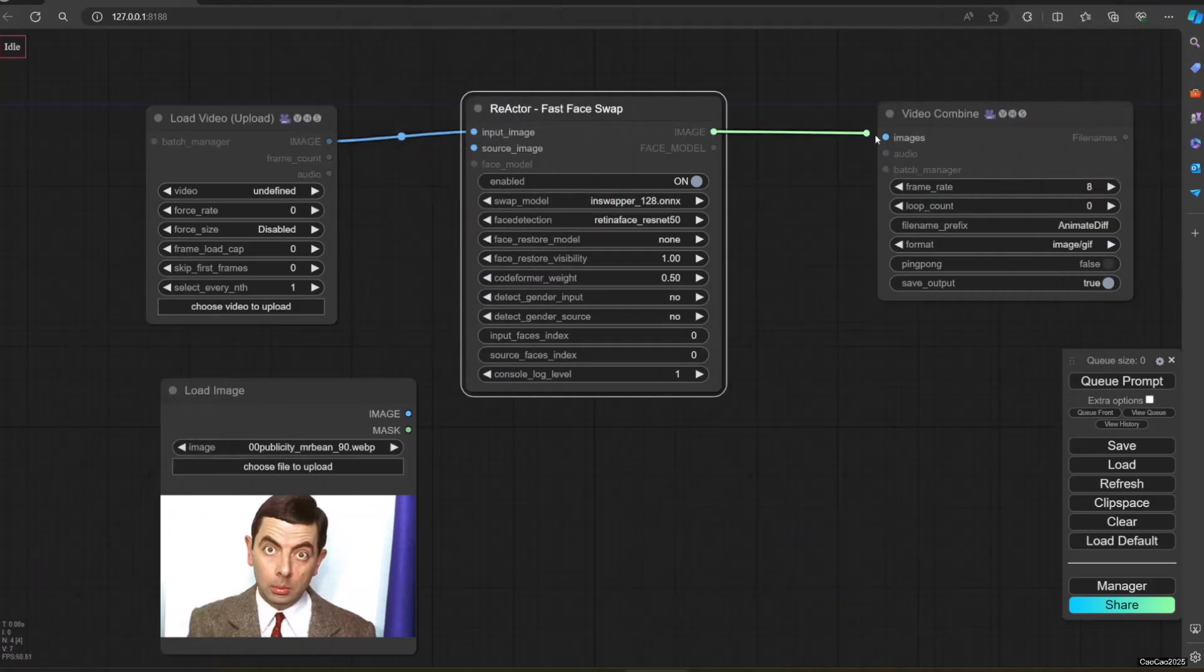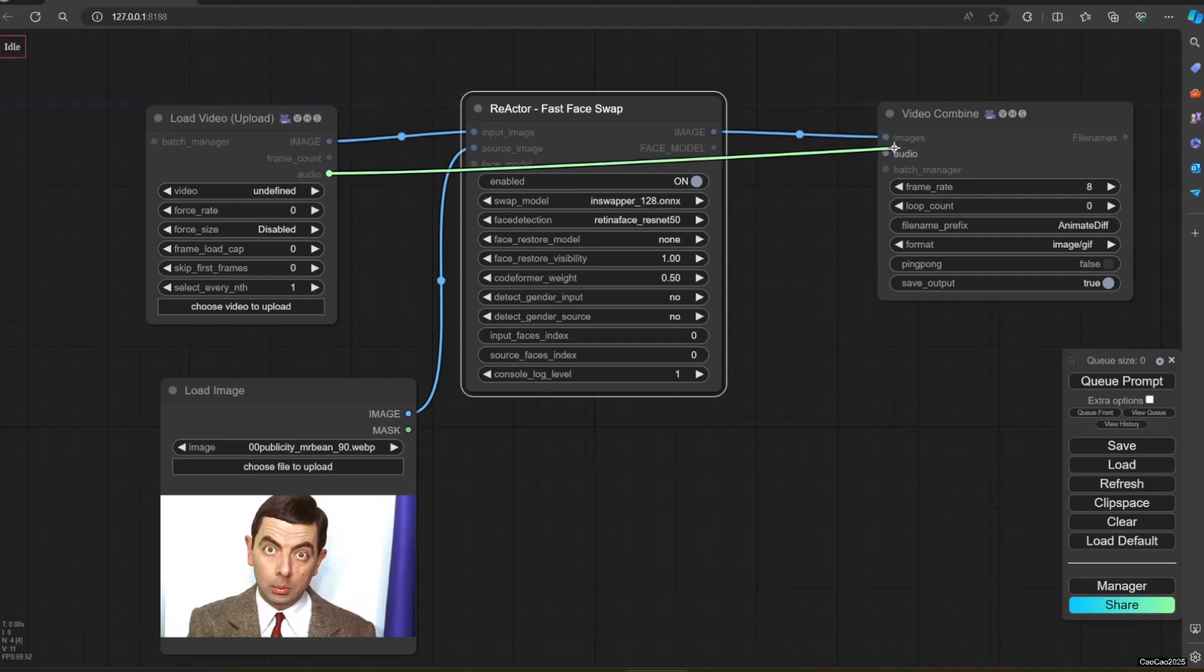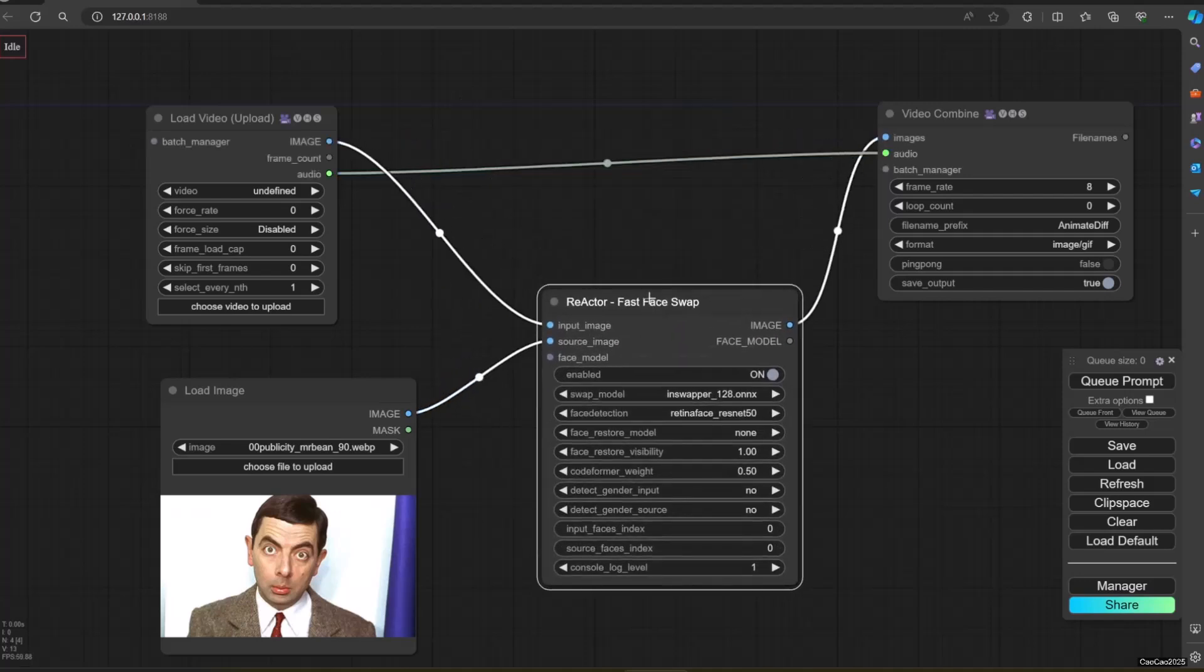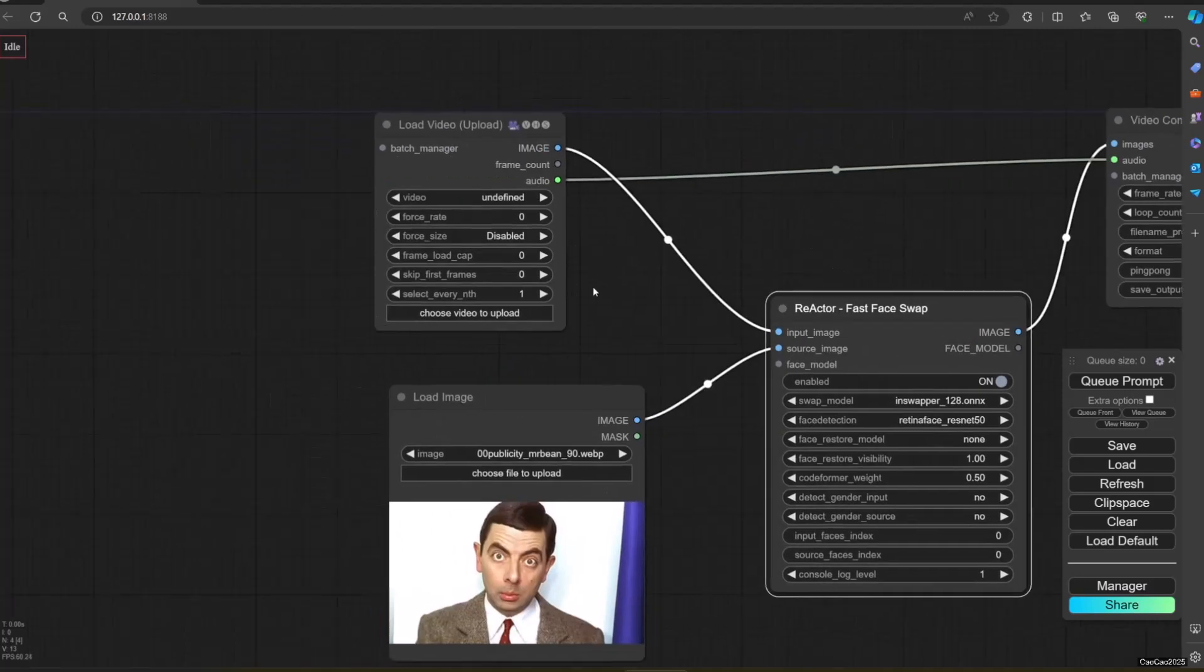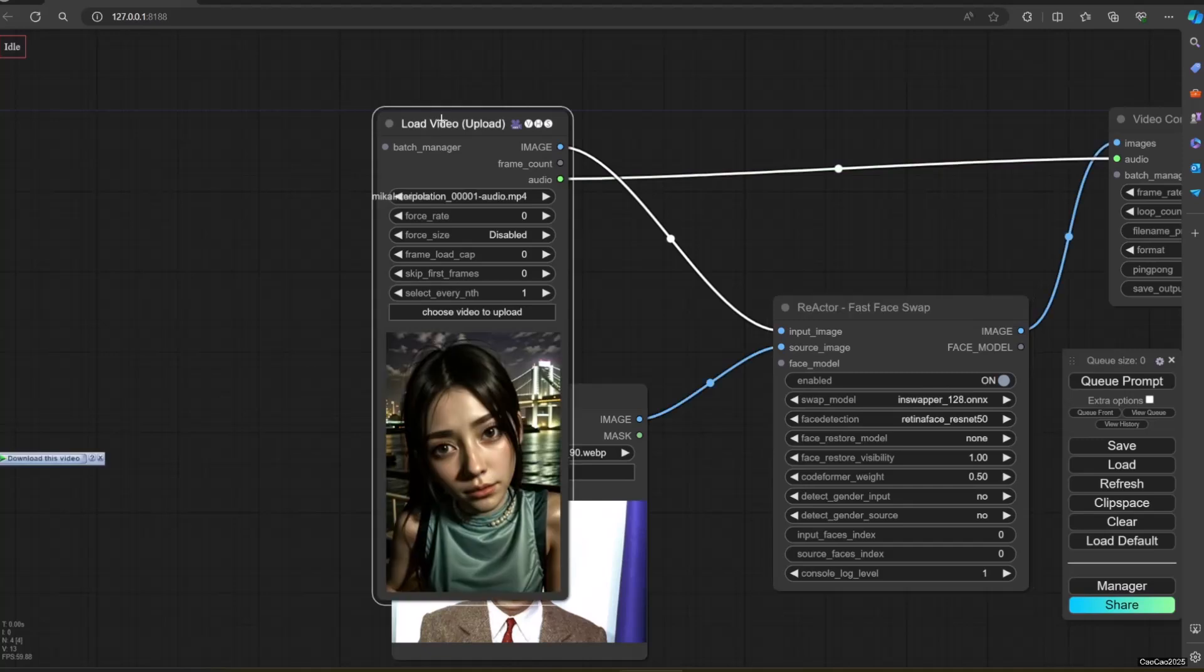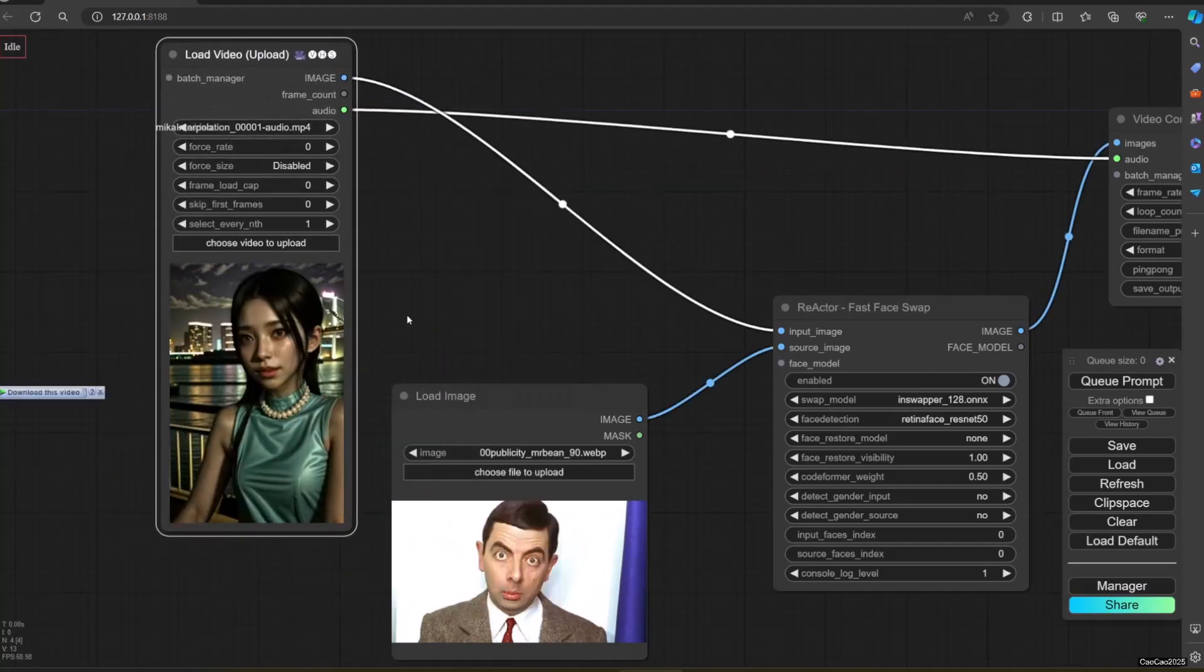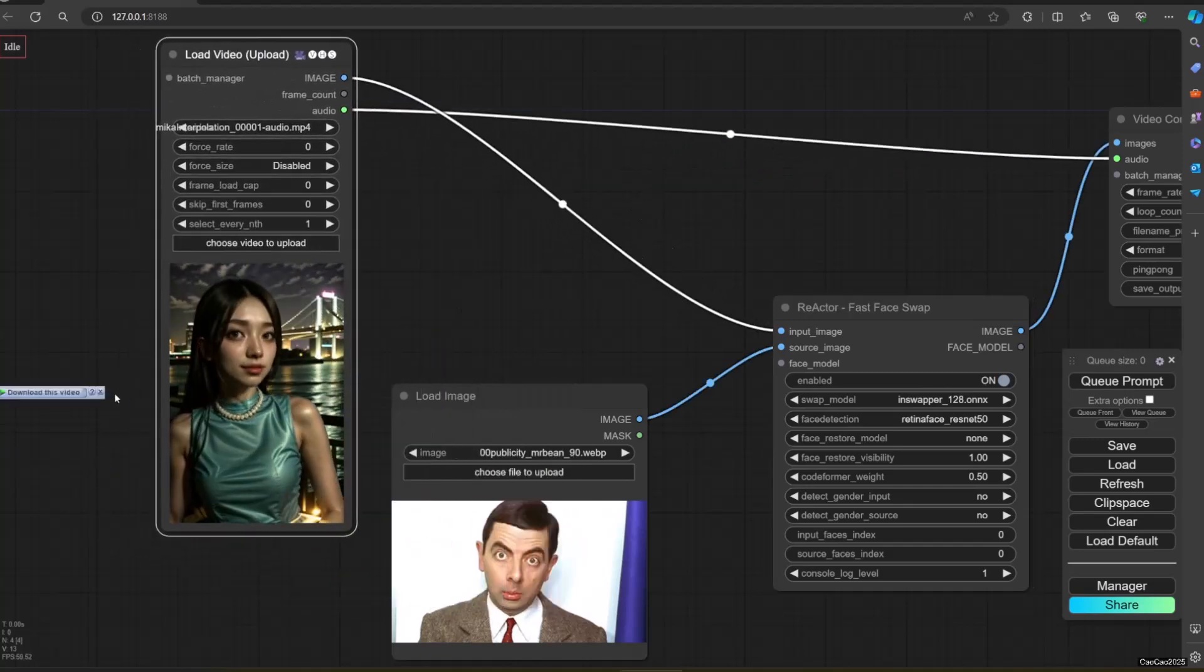After that, put Reactor on the node. Connect the Load Video Image Output into Reactor Input. Connect the Load Image Output into Reactor Source. Connect the image output from Reactor into Combined Video. Connect the audio from the Load Video into the Combined Video. I will not use this audio on this video to avoid copyright.